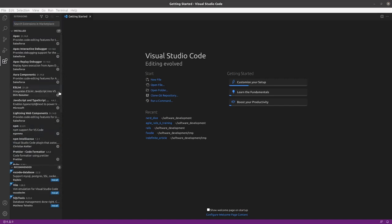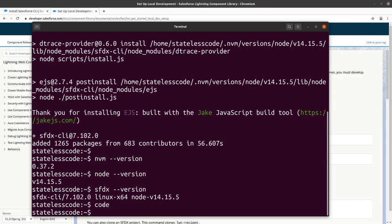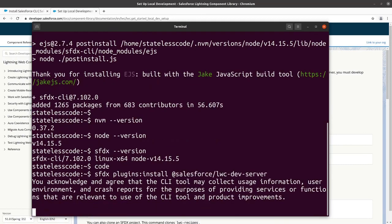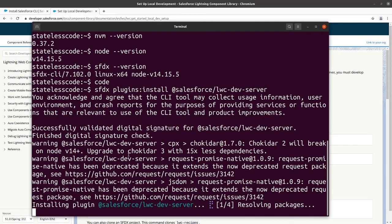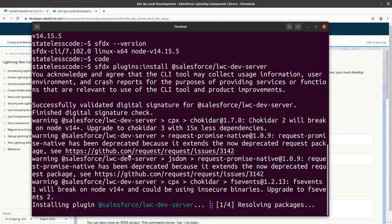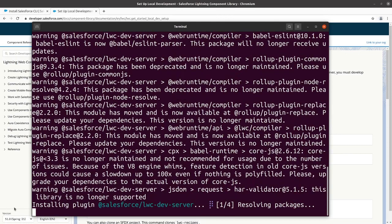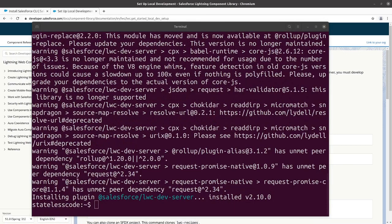We've got our Salesforce development and VS Code extensions installed here. The other thing we're going to do is we're going to set up the Lightning Web Components local environment. We will execute the item to install the Lightning Web Components development server. Pause while this finishes up. And we seem to have been successful here.